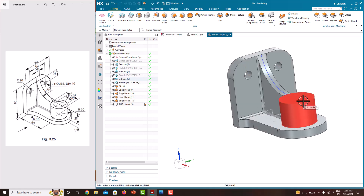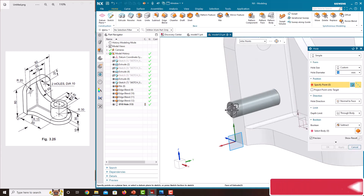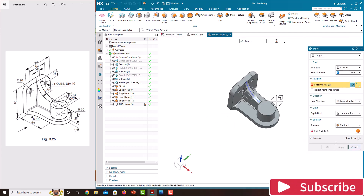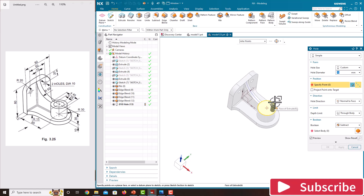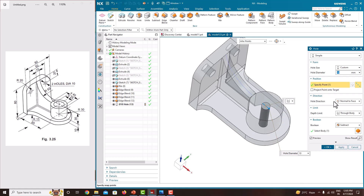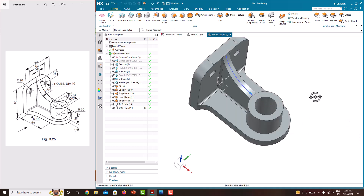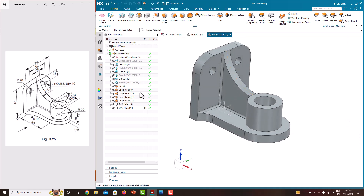Similarly we just want to put a hole here on the cylinder. Take the Hole tool, rotate, and place it on the edge — you will get the hole at the center. The diameter of the hole is 25, through the body, subtract. Say okay. Hide the sketch.